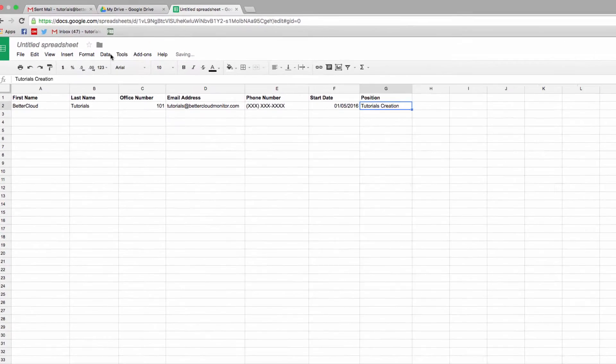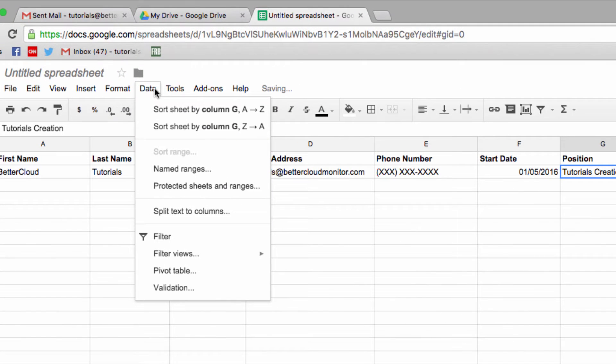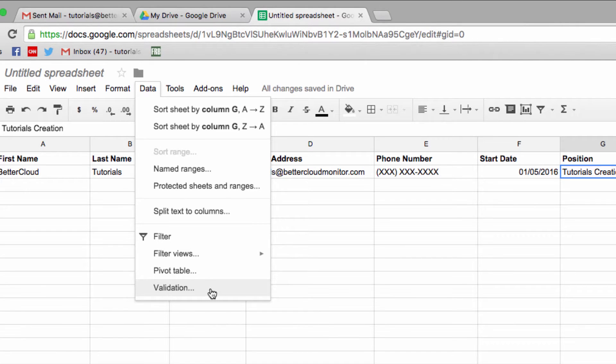To access this, click on the Data tab at the top of your spreadsheet, and then click on Validation.